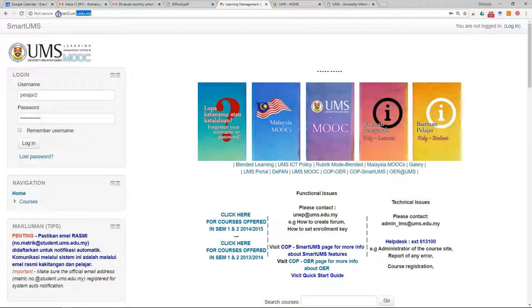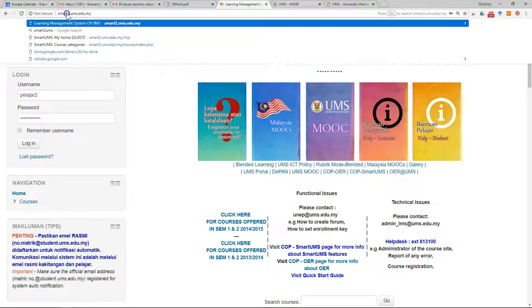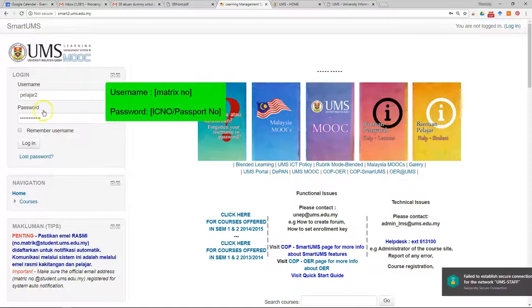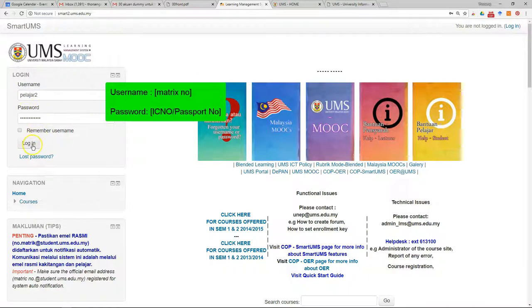Make sure you go to this webpage smart2.ums.edu.my, and after that key in your username and password. After that, just click login.